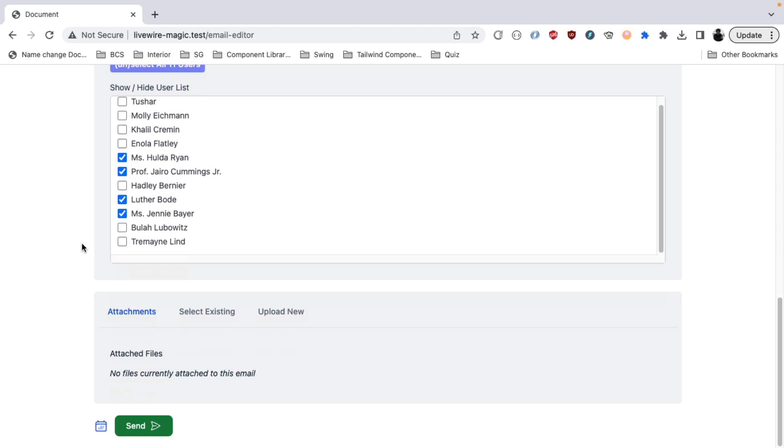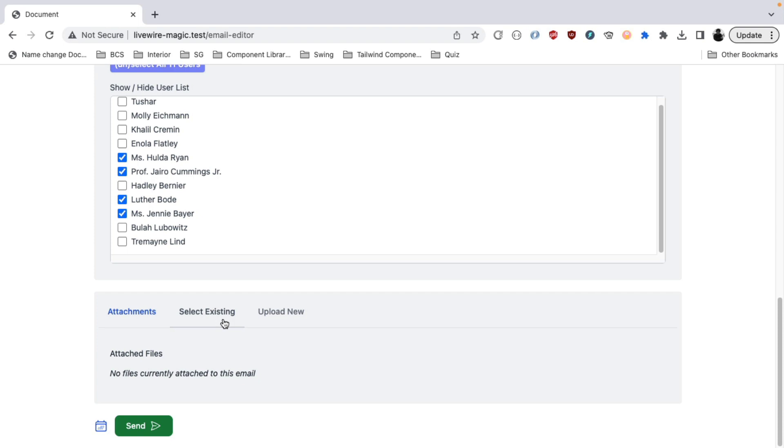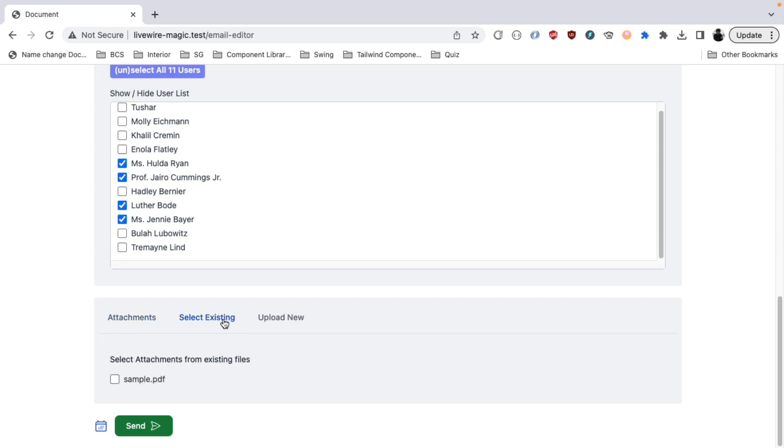Next up for the attachments, you have two different options: select existing and upload new. So while working with emails, there are often a particular set of documents which we keep sending to the users. And I have configured this email editor in a way that you can have a directory in your Laravel project in the storage where you can define that this is your directory for selecting the attachments. And you can keep all your important PDFs or attachments that you keep sending there. And you will see the list of those documents here.